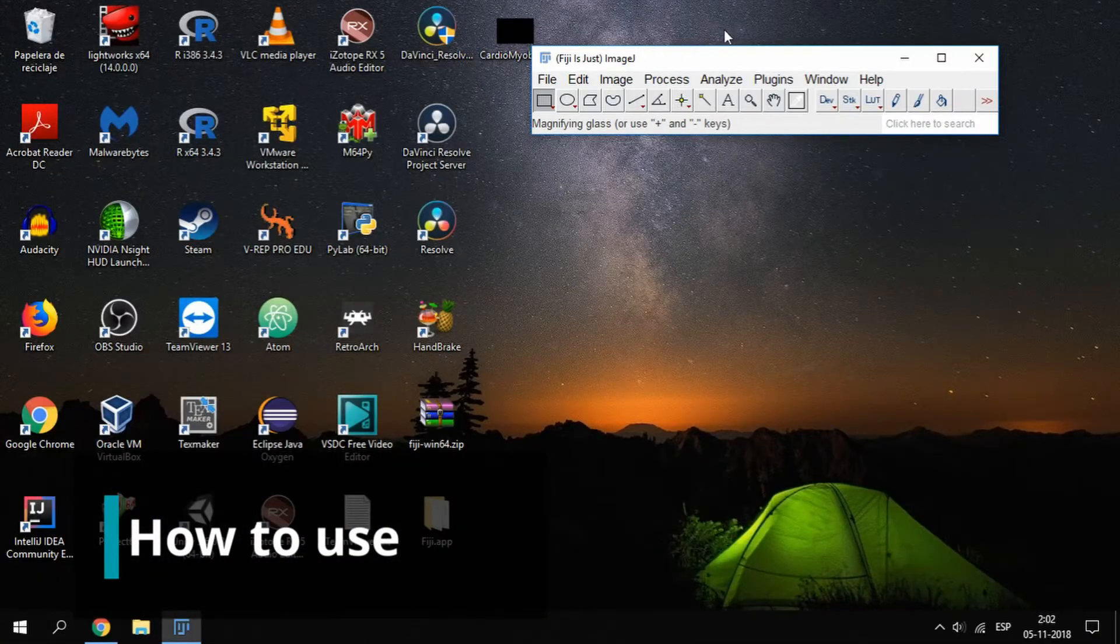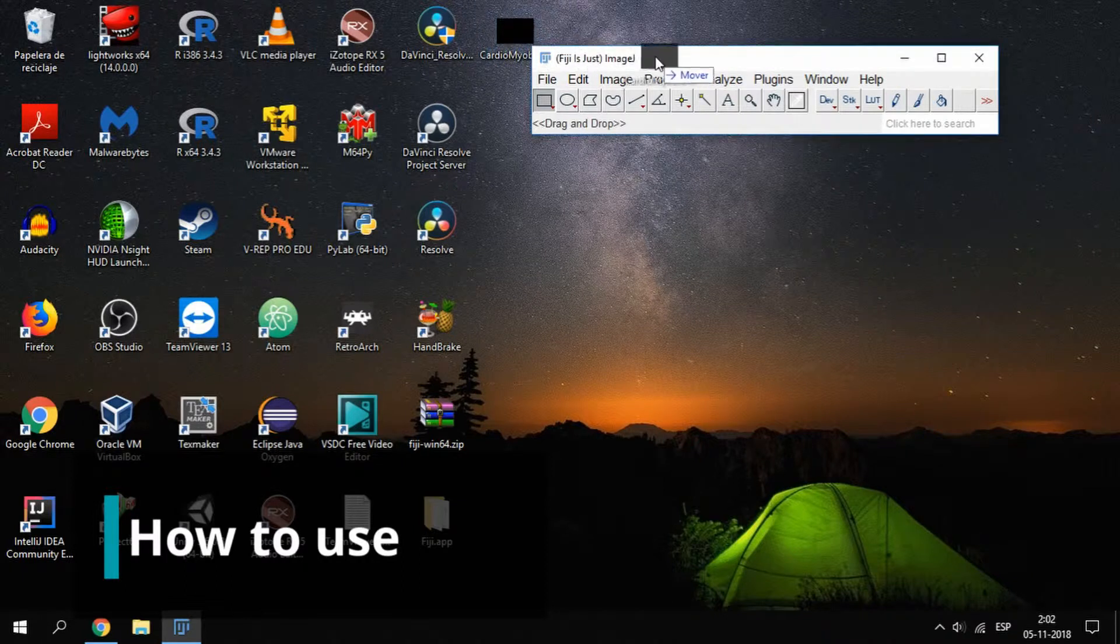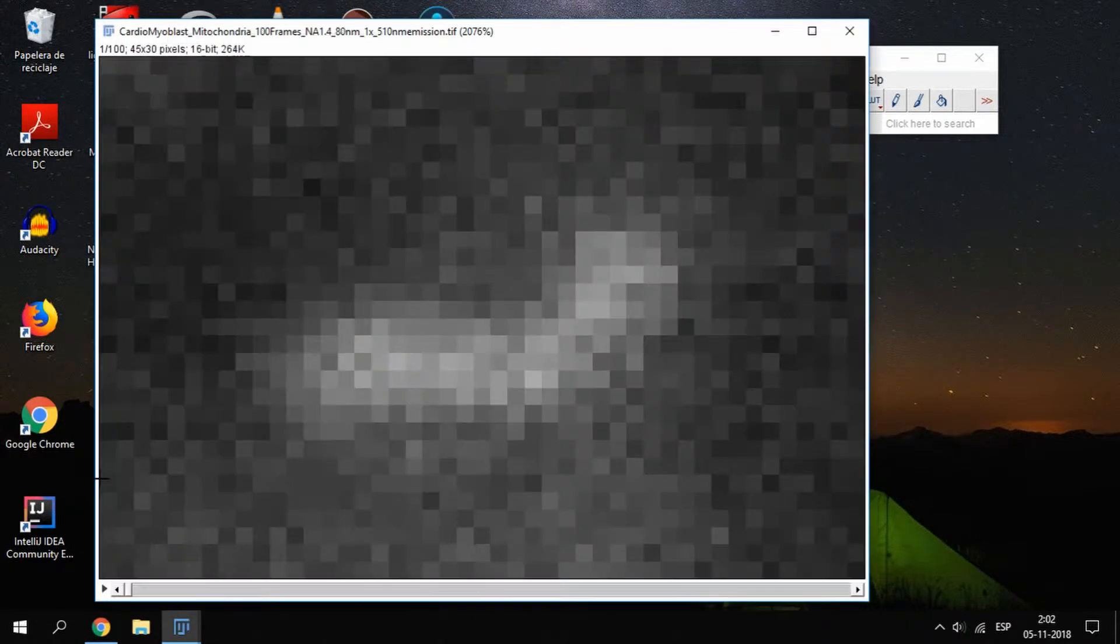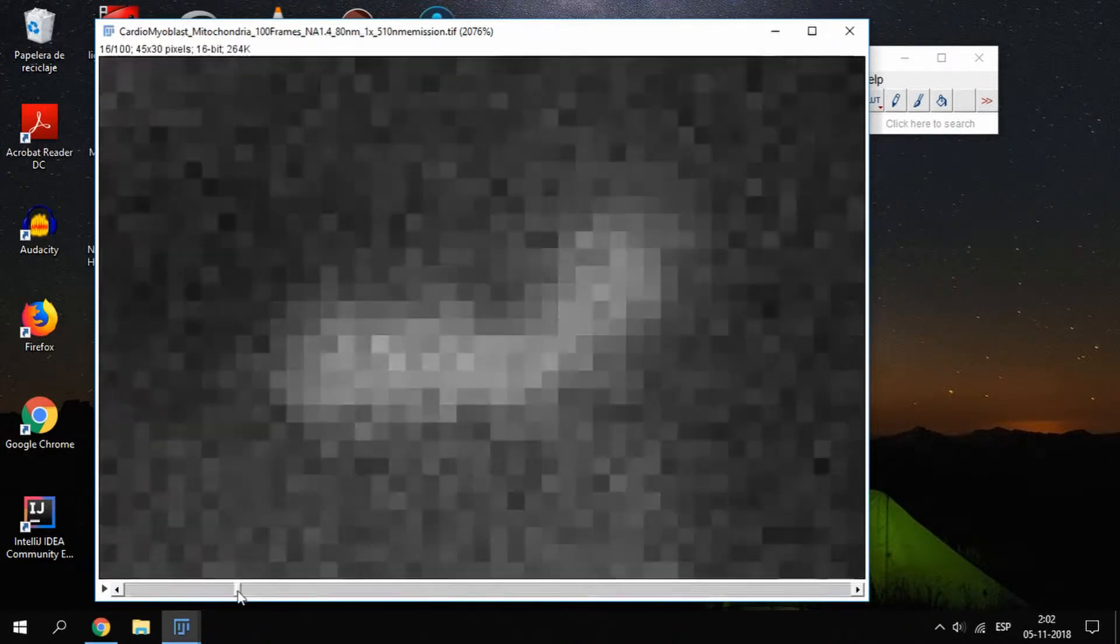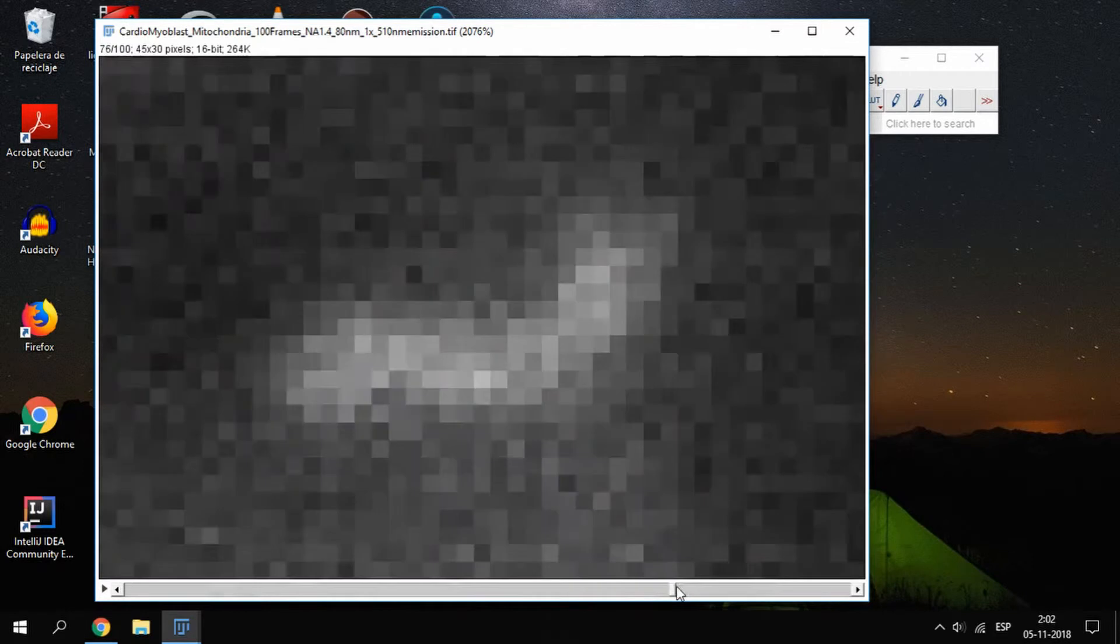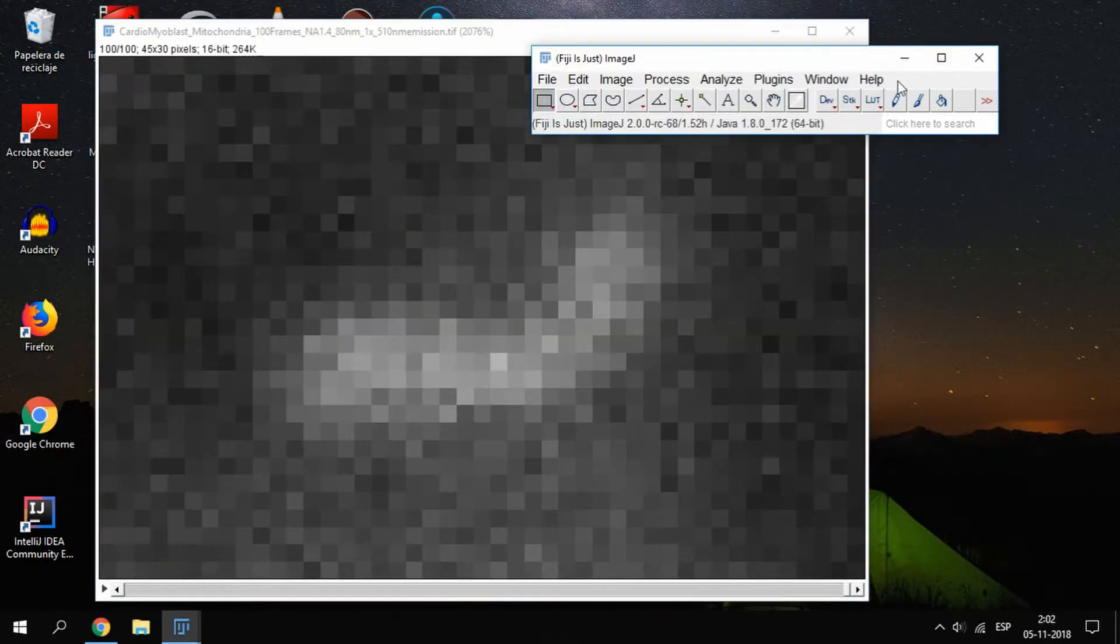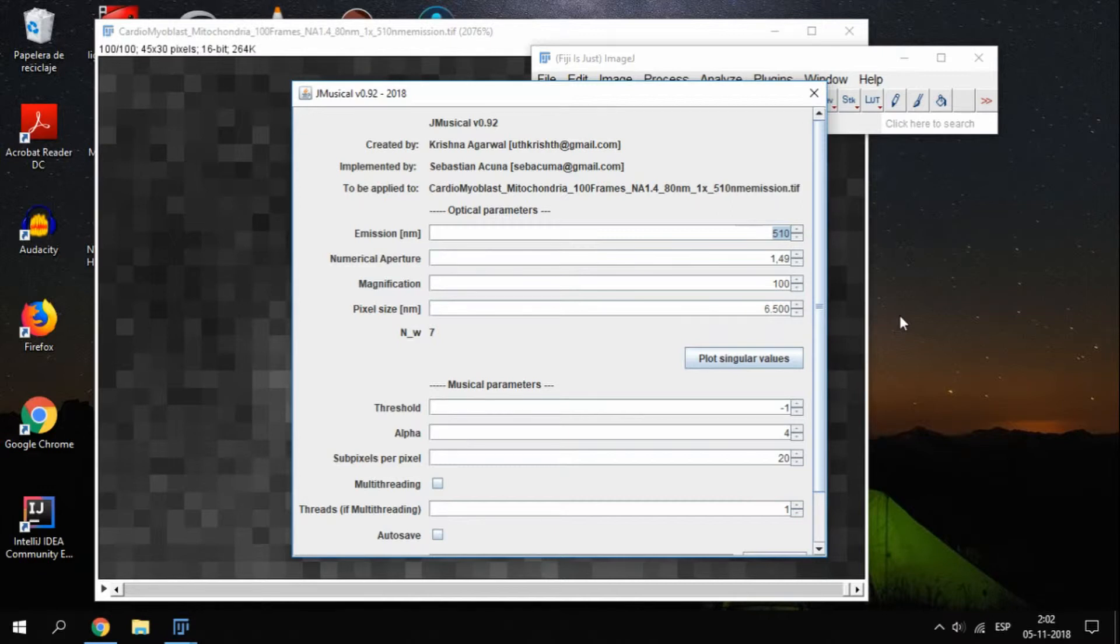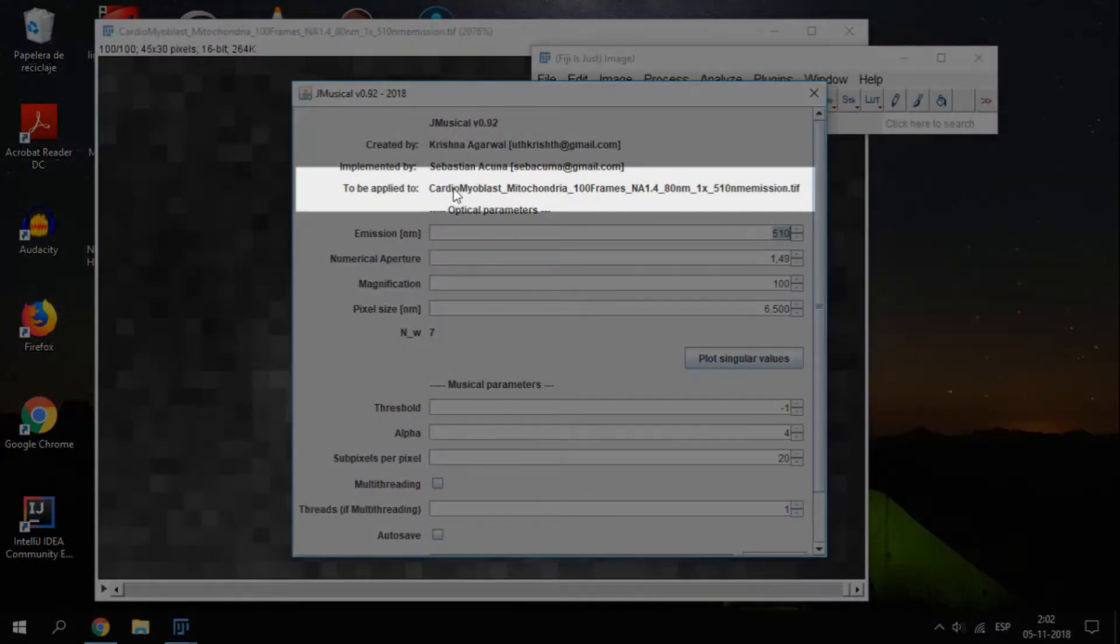To use the plugin, we need first to open an image stack. The format of this file must be xyt, meaning that the stack must be single color. Now with the image stack selected, go to Plugin Musical Musical UI. This will open the main window of the plugin. This window contains all the configuration parameters you need for the plugin, and the order of them is related to the normal workflow of using Musical. Before starting with the parameters, you can check that the image stack is correct, otherwise you will need to open the plugin again.